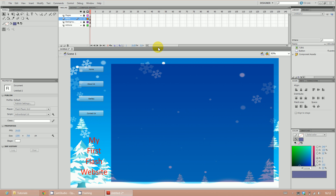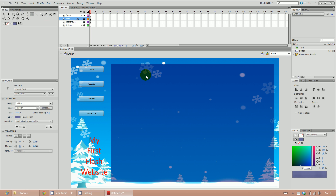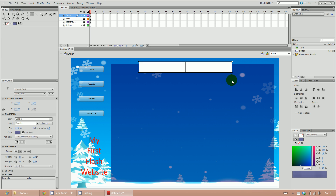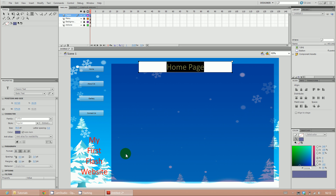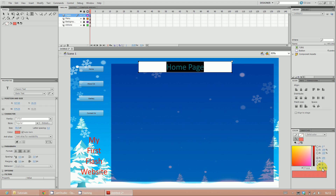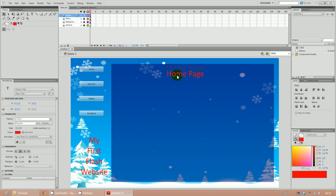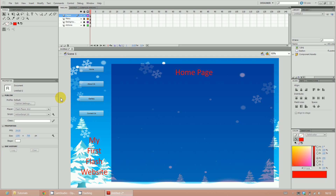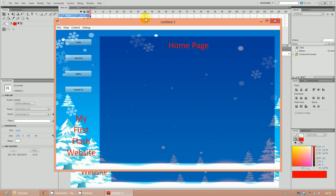That's the menu layer finished — lock it and unlock the Pages layer. In the Pages layer, use the text tool to write 'home page'. Notice the text color is the same as the background, so change it to red and set the Alpha back to 100%. Move the text to the center position using the selection tool. That's the Pages layer done. If you press Control and Enter to run it, the only thing you should see is 'homepage'.